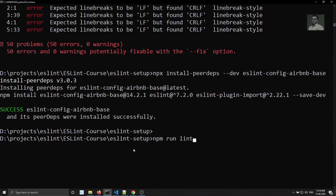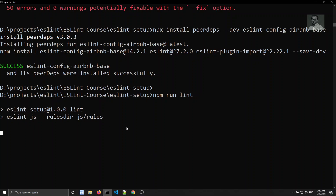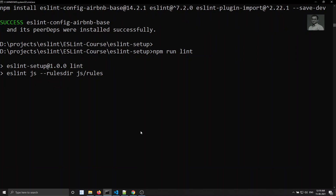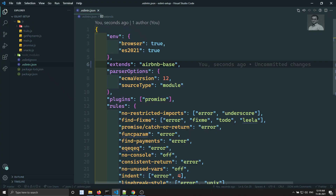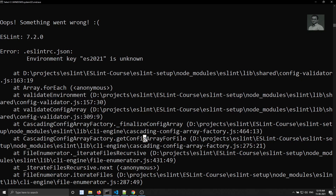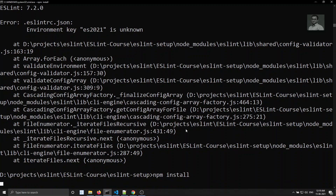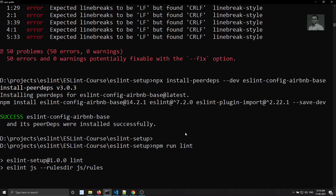Let's run 'npm run lint' and see what errors we get. We got something: environment key ES2021 is unknown. It is saying ES2021 is unknown. This is because ESLint config Airbnb base has reset the ESLint version to 7.2.0, so it doesn't support ES2021.